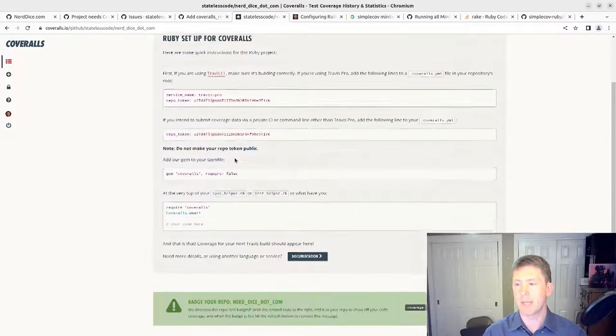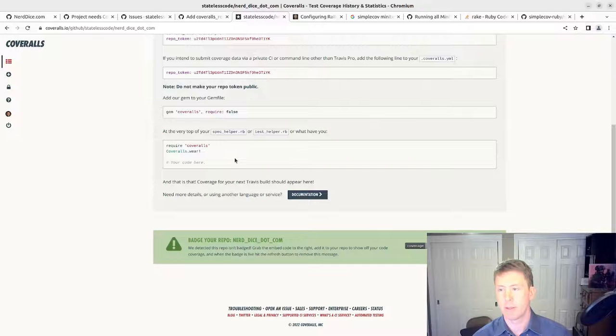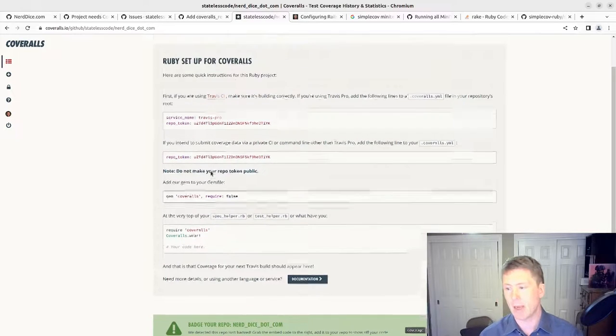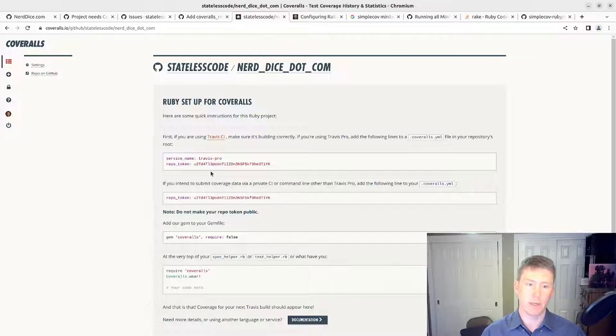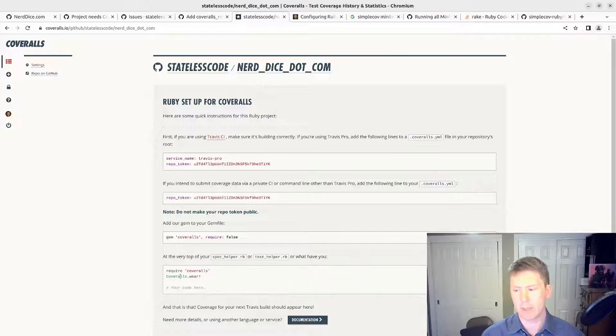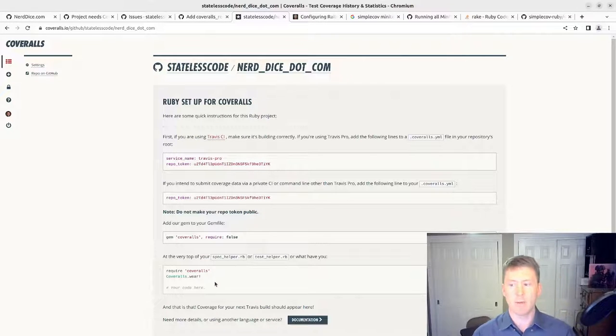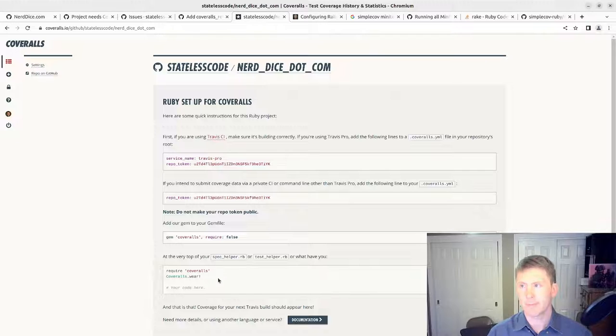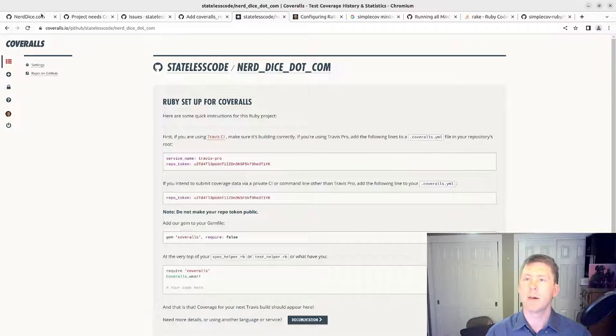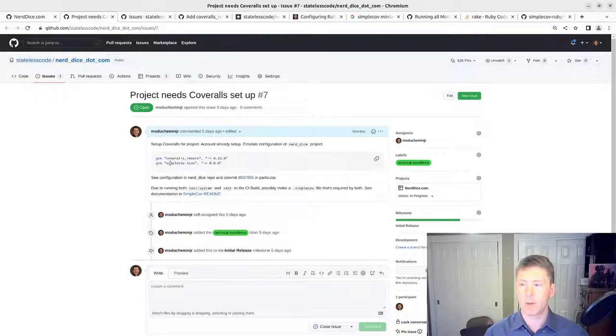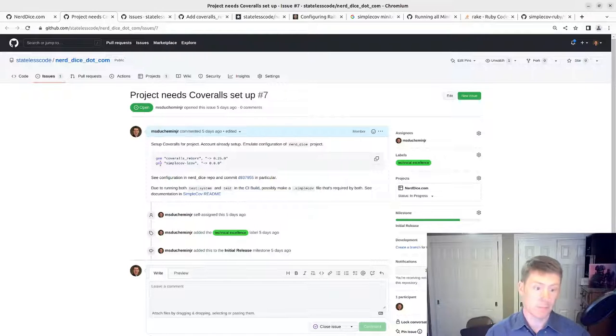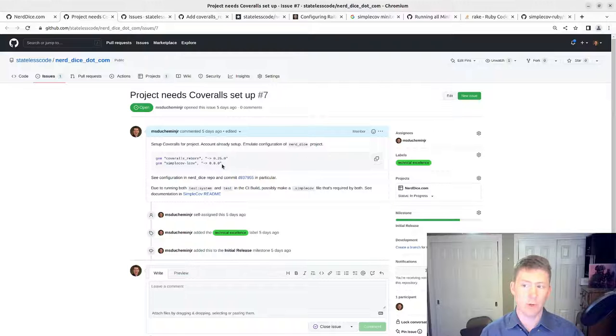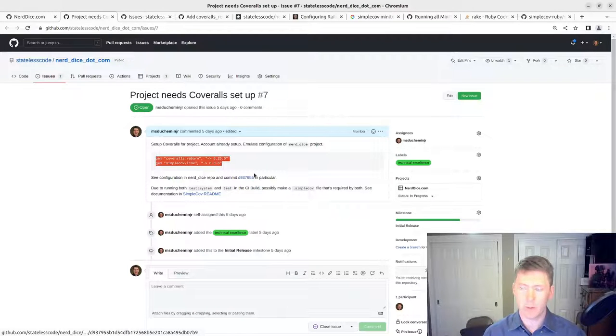By default, it gives you examples on how to set that up. Going back to the other Nerd Dice Ruby gem video, I didn't actually wind up using the coveralls gem. I wound up using SimpleCov and Coveralls Reborn or something like that. Yeah, Coveralls Reborn and SimpleCov LCOV. We'll start by trying to get these items installed.